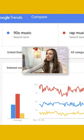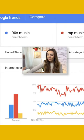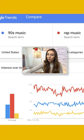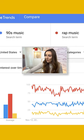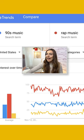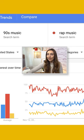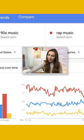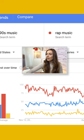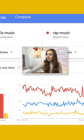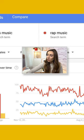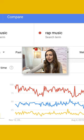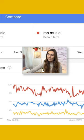Let's say you want to do something around music. You want to go to Google Trends, which is a free tool, and type in some examples of music genres you're thinking about. Here I typed in 90s music, rap music, and reggae music, because the level of interest over time is very important.